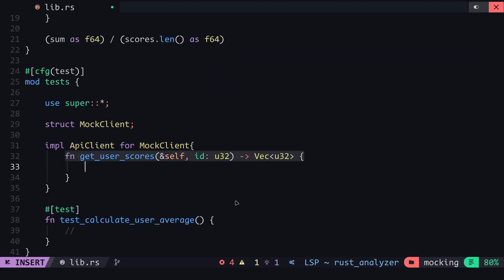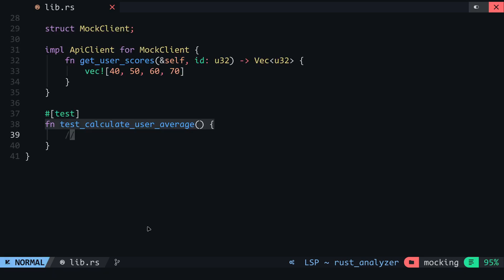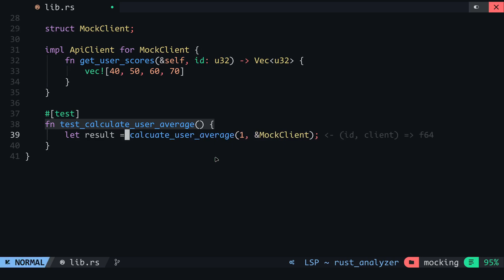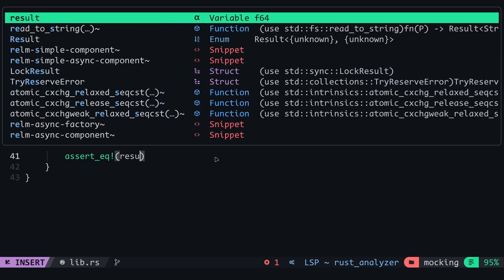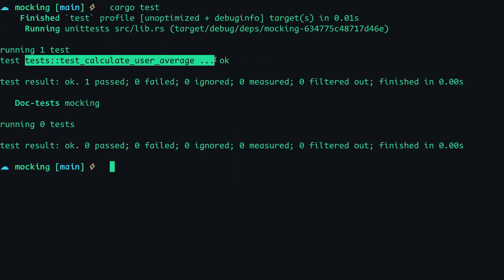For the getUserScores method, I will return a vector containing the numbers 40, 50, 60 and 70. The average of these scores should be 55. Now to test the calculateUserAverage function, I will pass in the user ID and the ApiClient. For the user ID, I can pass in any ID, but for the ApiClient I will pass in the mockClient. The return value will be the result and here I will assert that the result, which is the average, is 55. And this test should pass when I run it.